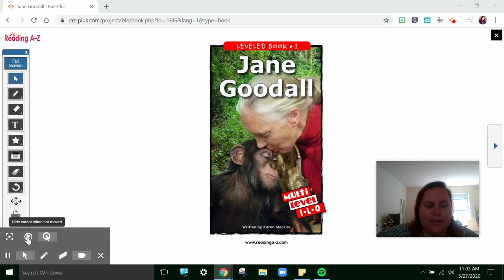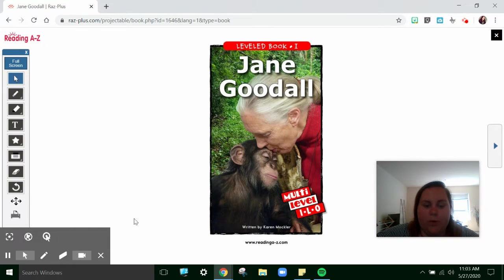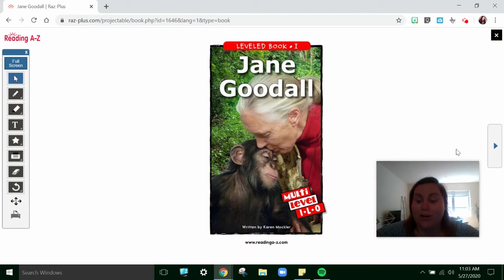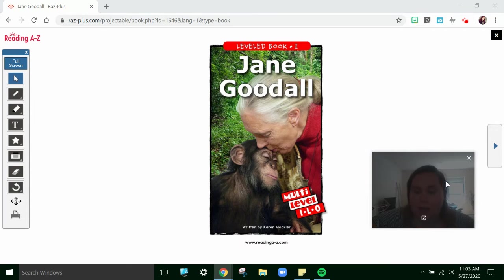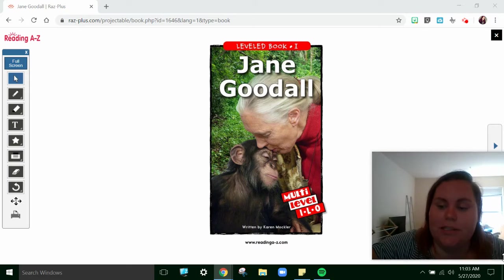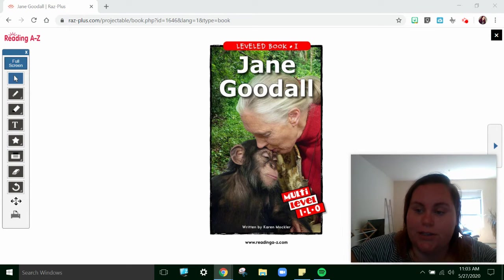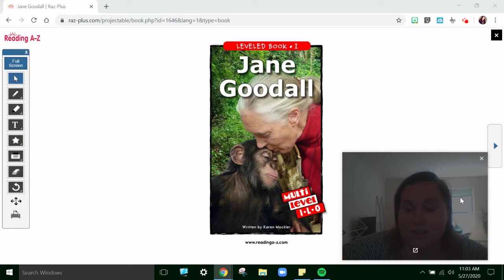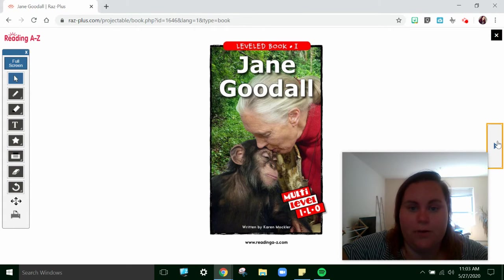Hey everybody, it's Miss O'Leary, and I am going to read a story today, and that story is about a woman named Jane Goodall. I'm really excited to read this book. It's good to learn about different people in our world. Here we go.